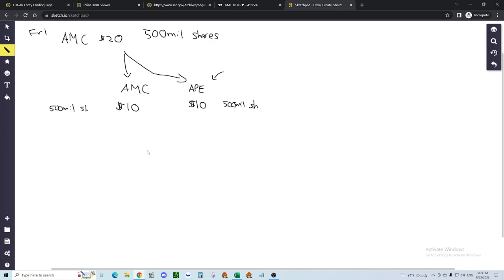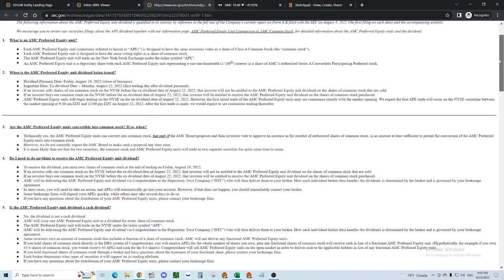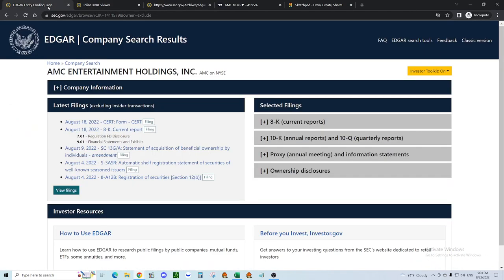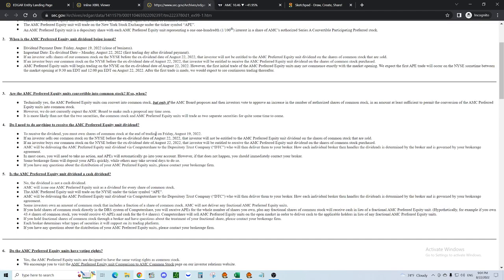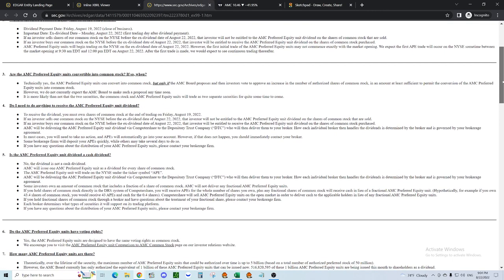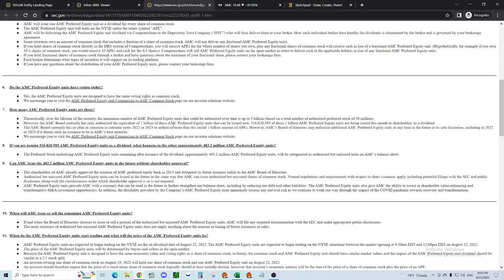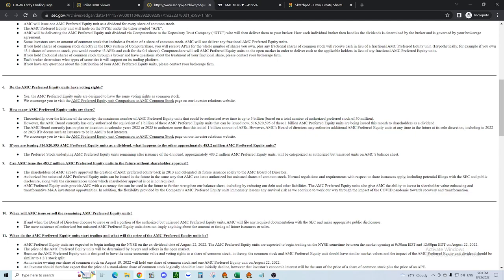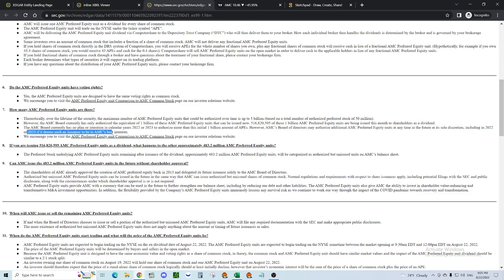Why? So let's go based on facts. This is from the SEC EDGAR database, I pulled up AMC. This is from their Ape filing, from their FAQ, Frequently Asked Questions. We know they currently have 516.8 million Ape. They have authorized 1 billion Ape so far. And we know that while they have no plan or intention to authorize more than this billion, they may do it at any time in the future at its sole discretion.